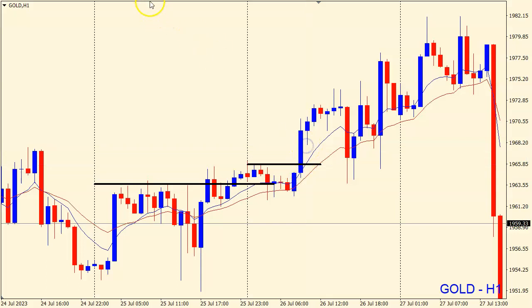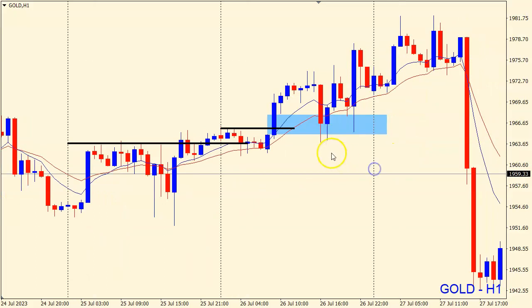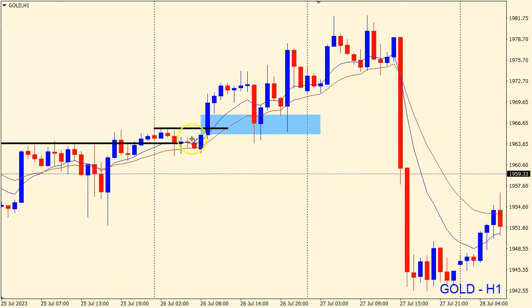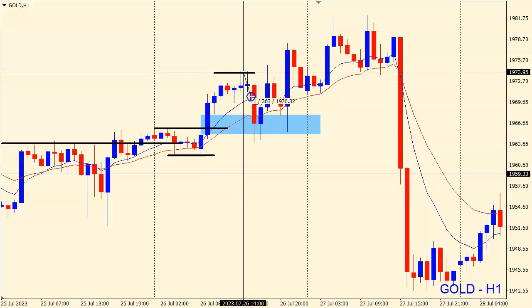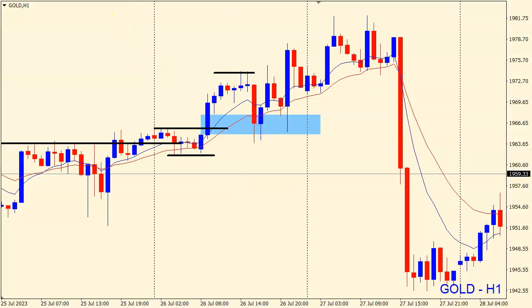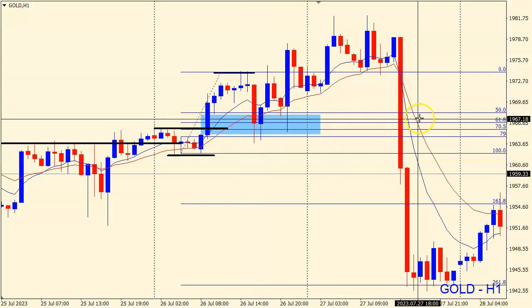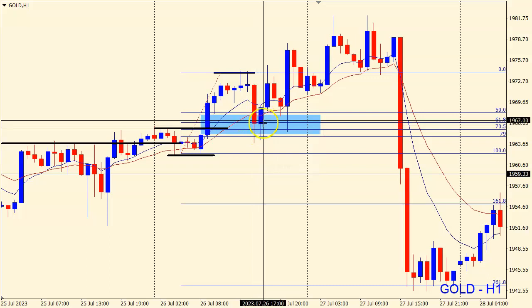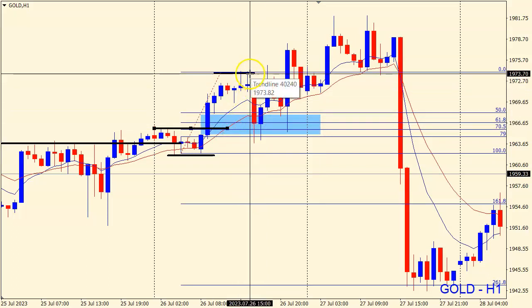On the breakout to the upside on the one-hourly time frame, we noticed a nice fair value gap — as you can see on the breakout, we had a fair value gap between the first, second, and third candle. This is the zone we said we want to be aware of and look for potential reaction. As the market broke from this swing low to the swing high and moved 120 pips to the upside, we are looking for a possible retracement back to the discount area. Discount area means the market retraced 50% or more on the Fibonacci drawn from swing low to swing high.